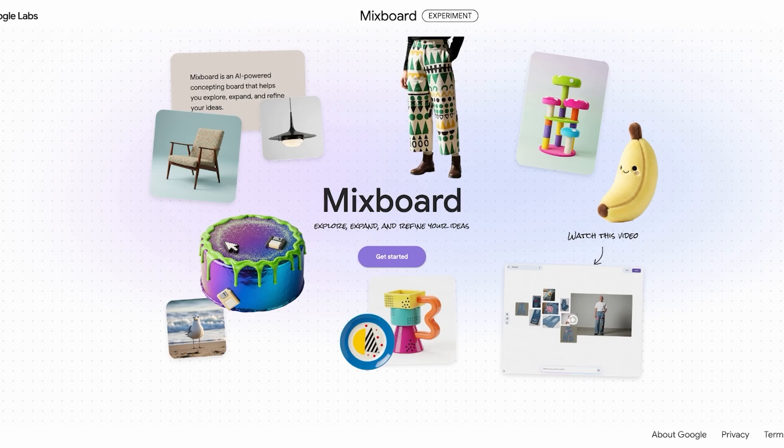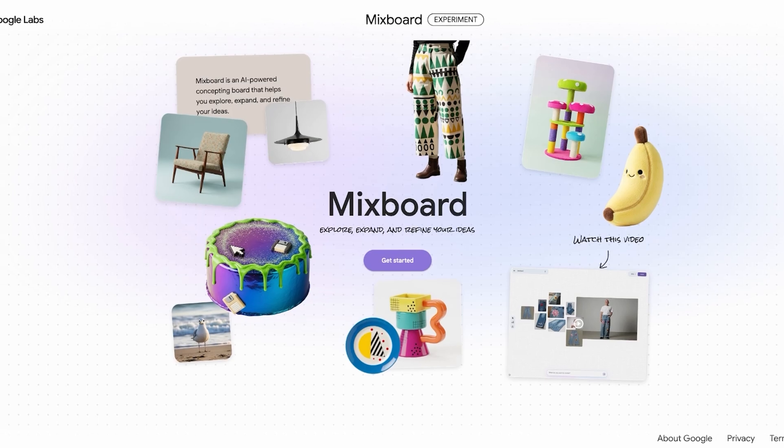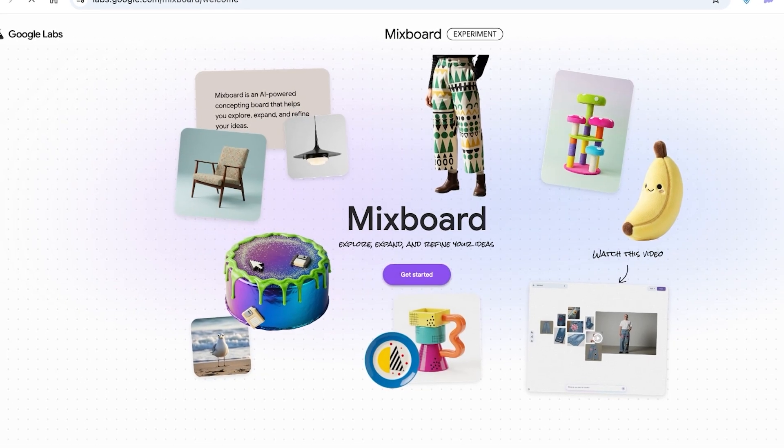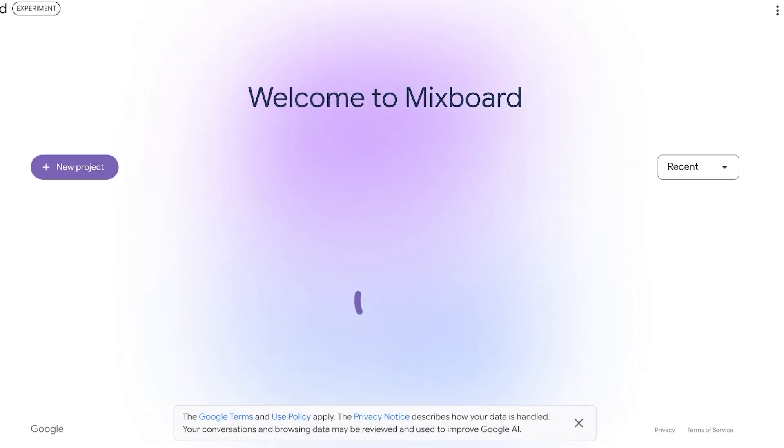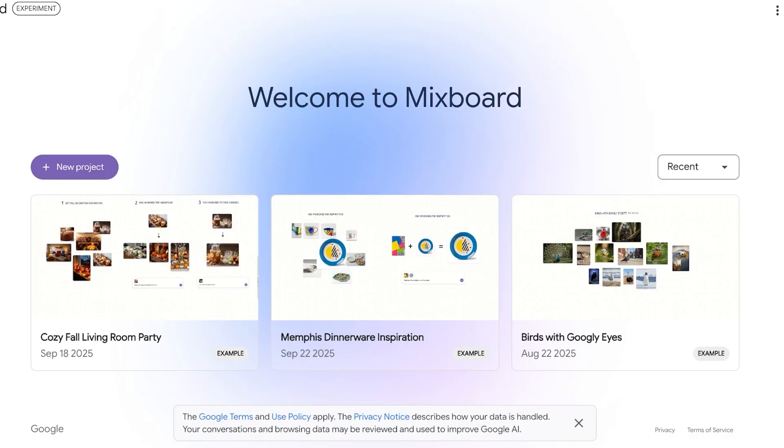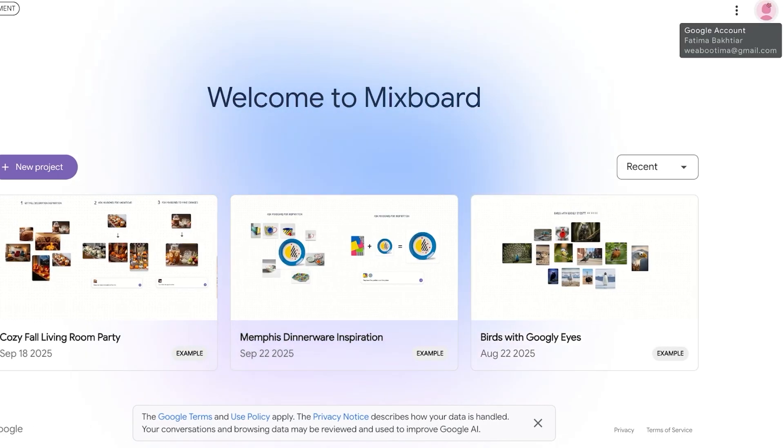Let's take a look at how you can get started. Simply head on over to labs.google.com, then click on Get Started and proceed. If Mixboard is not available in your region, you can always use a VPN for your Mixboard requests. All you need is your Google account — if you've signed in on your browser, it will automatically lead you to Mixboard.